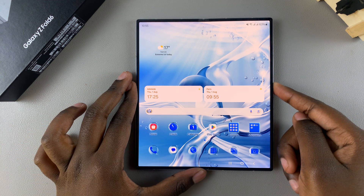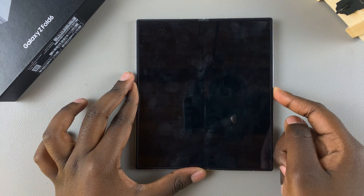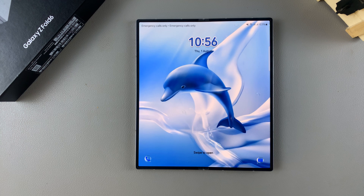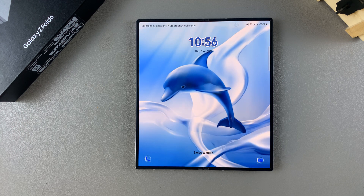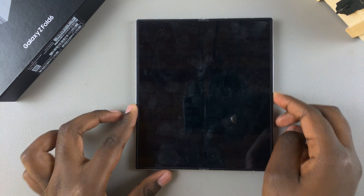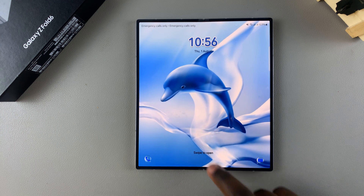Welcome back. In today's video, I'll be showing you how to revert to the default theme on the Samsung Galaxy Z Fold 6.